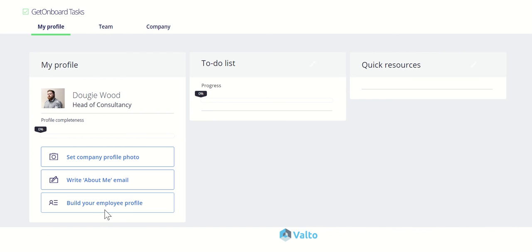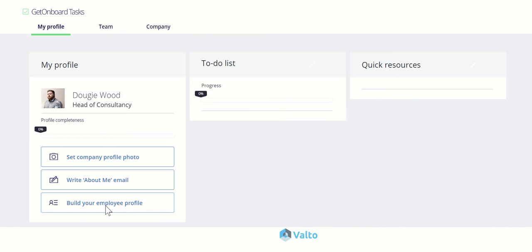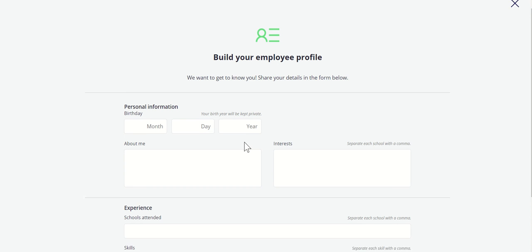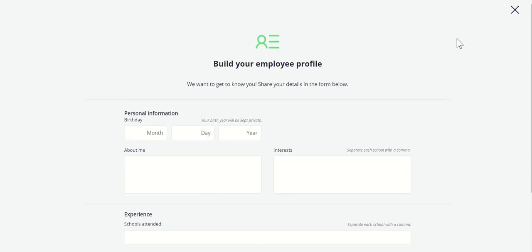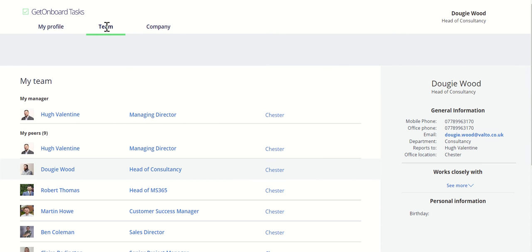Things like having company profile photos, writing a little bit about me, building employee profile. You might want to set company profile photo, make sure that your profile photo's uploaded directly into their profile, write a little bit about me. This might be, for example, you want them to write a little bio and that's then going to automatically be submitted to your communications or your marketing team who are going to create a blog article about them. You can build out your employee profile, so personal information, experiences, skills, things like that, which can all feed into the Delve profile.